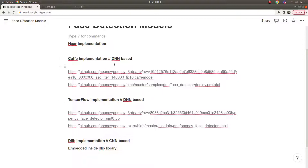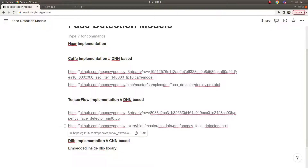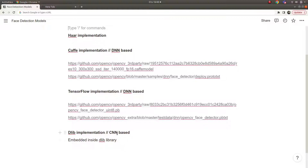This Caffe implementation is DNN-based - deep neural network based. TensorFlow has the same implementation. In this video I'm curious whether they are actually the same model - we'll test and see if there is a difference. The Dlib implementation is CNN-based. CNN is a subset of DNN - specifically convolutional neural network - so it's a different category of DNN.